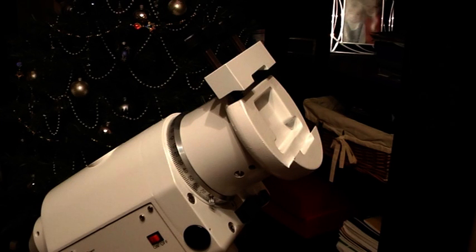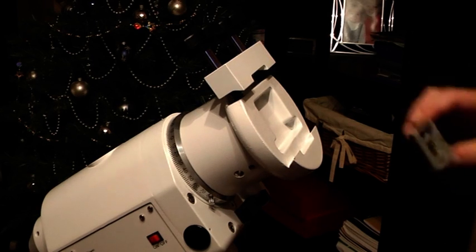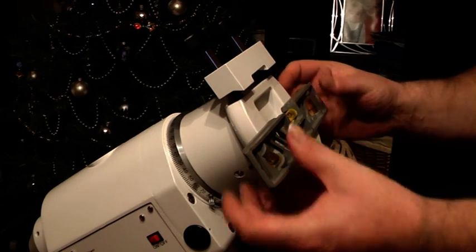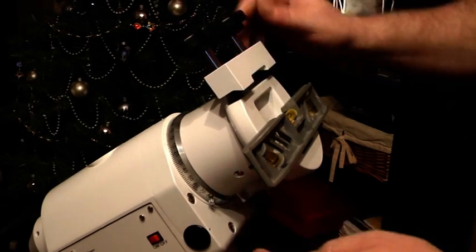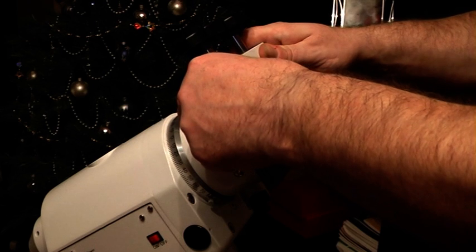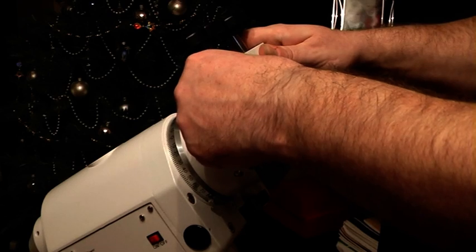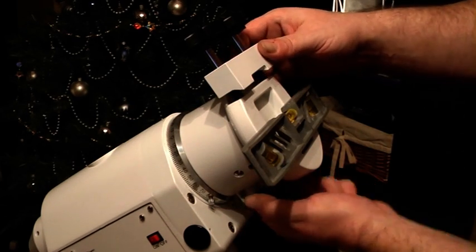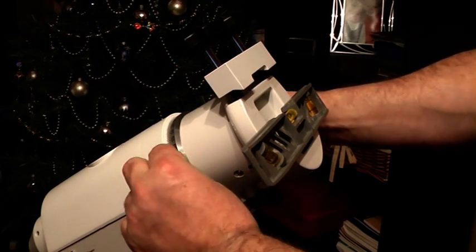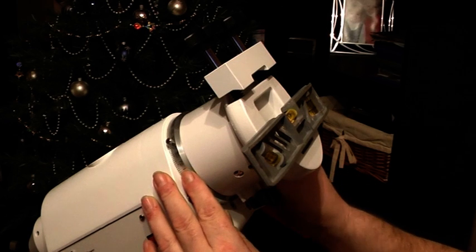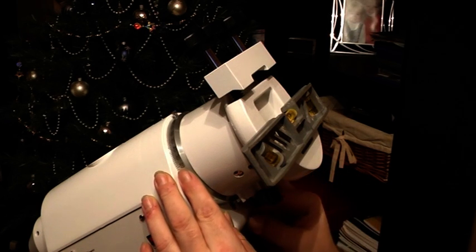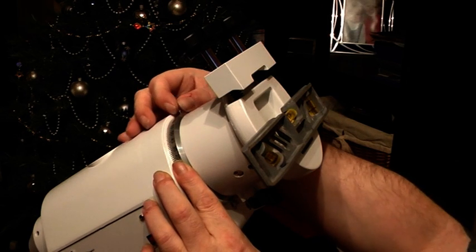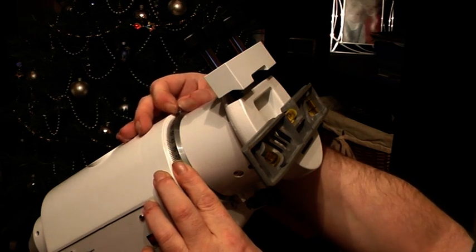Right, next we're going to deal with the declination setting. For that one, all you need to do is place your level into your puck like so, release your declination lock, and rotate until you've got your bubble exactly in the middle again. Then lock it up. On your declination setting circle, rotate that until you see 90, like so, and lock it up.